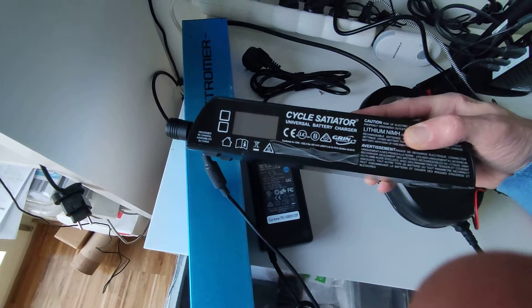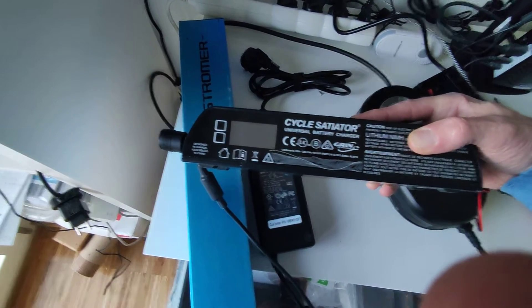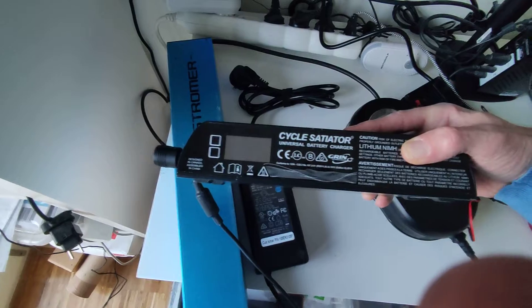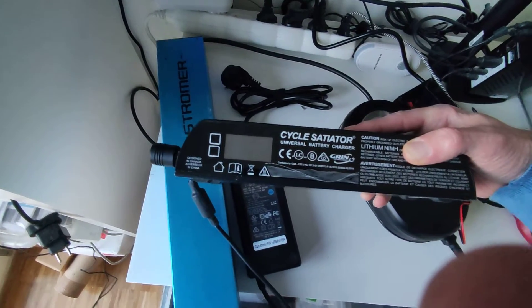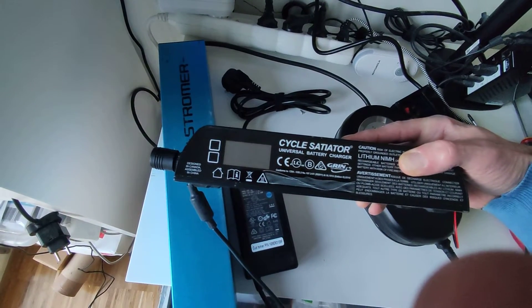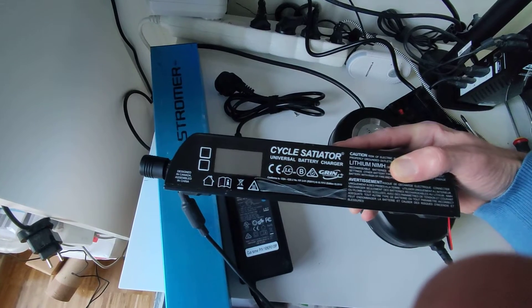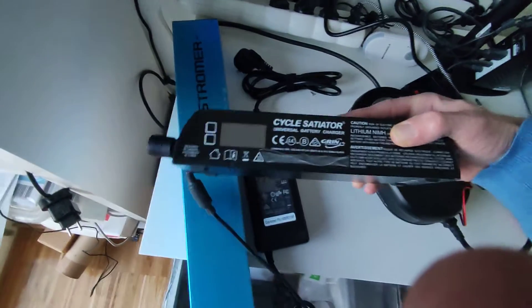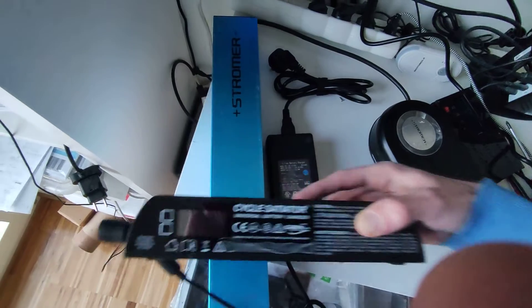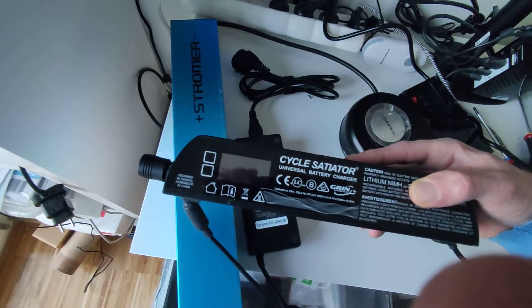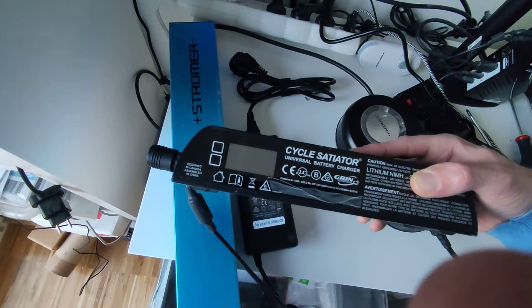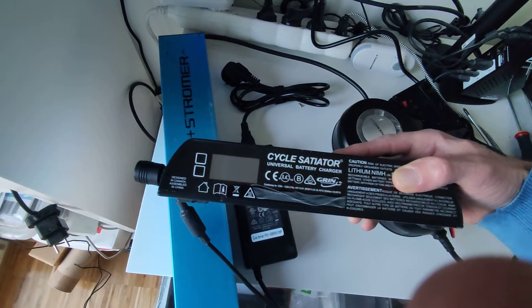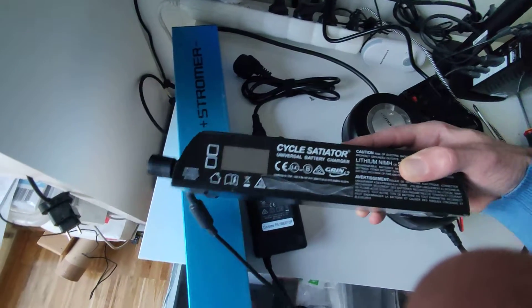That's a Cycle Satiator. It's going to charge progressively, always the same amp. You can define it: 1A, 2A, 3A, 1.2A if you want. It's going to progressively charge the voltage. For instance, for a 48V battery, it's going to start at whatever level, maybe 42V and progressively go up to whatever you want it to charge.